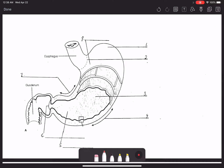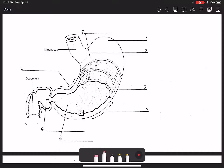Looking at the stomach diagram: the dotted region with leader line two refers to the cardiac sphincter — the junction between the esophagus and the stomach. The region circumferential to the cardiac sphincter is the cardia. The lateral domed region is the fundus, the central region is the body, and the tapered most distal region is the pylorus.